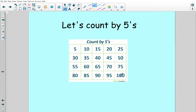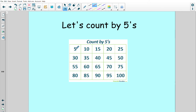Now we're going to do it together. You guys are going to get your pointer fingers ready. Sit up nice and tall and we're going to start by putting our pointer fingers on five. We're going to touch five — five,